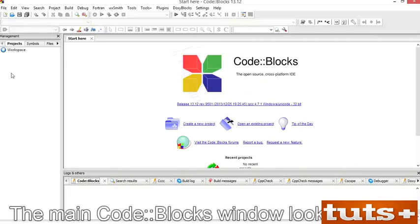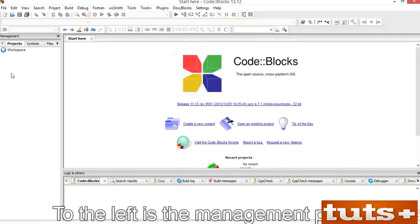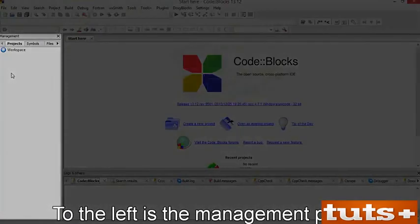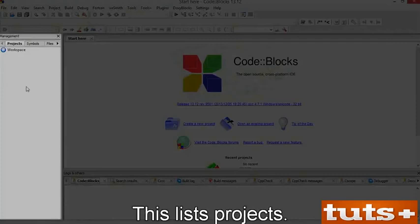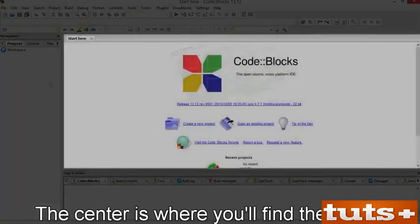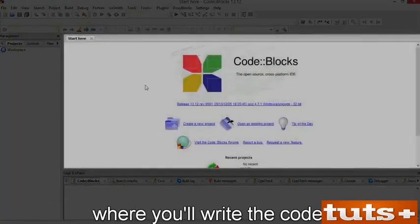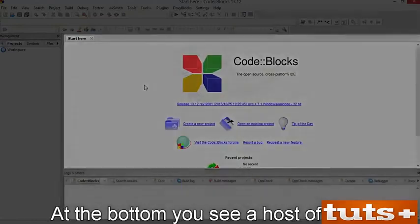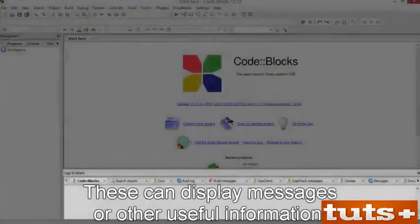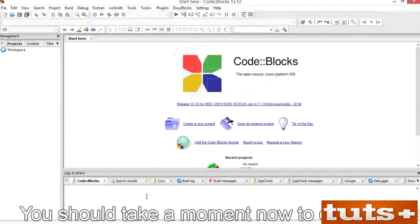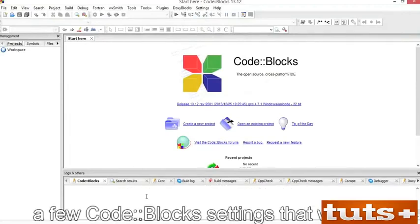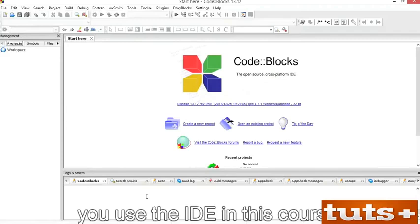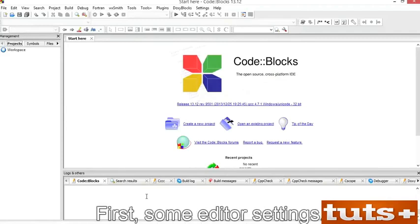The main CodeBlocks window is known as the workspace. To the left is the management panel, which lists projects. The center is where you'll find the editor, where you'll write the code. At the bottom, you see a host of tabs that can display messages or other useful information. You should take a moment now to configure a few CodeBlocks settings. First, some editor settings — choose Settings > Editor.